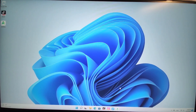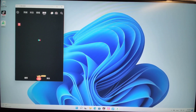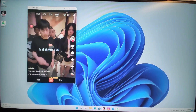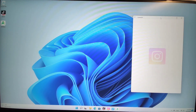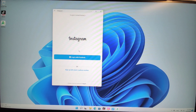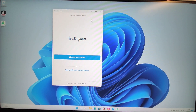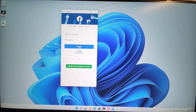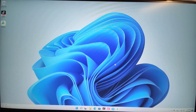APKPure is a third-party app store. Let's have a look at TikTok — we can run TikTok on Windows 11. You can also run Instagram here. For Facebook, you can log in with Facebook or sign up with your email, and use the Android Facebook app, logging in with your email and password. Android apps can be run natively on Windows 11.